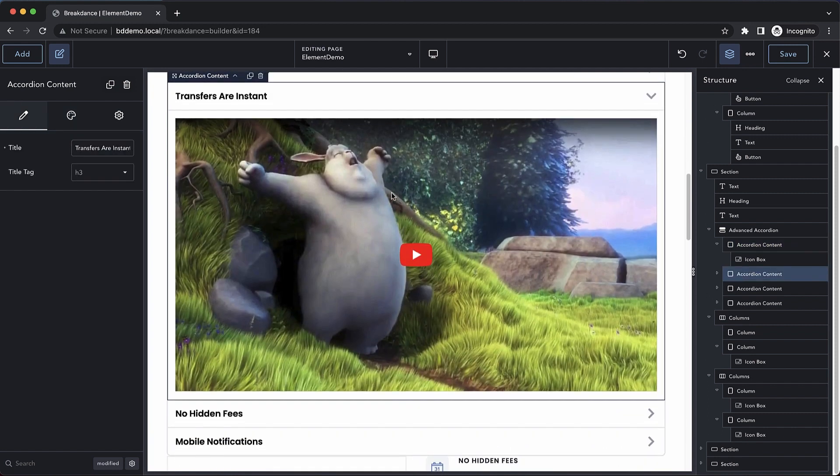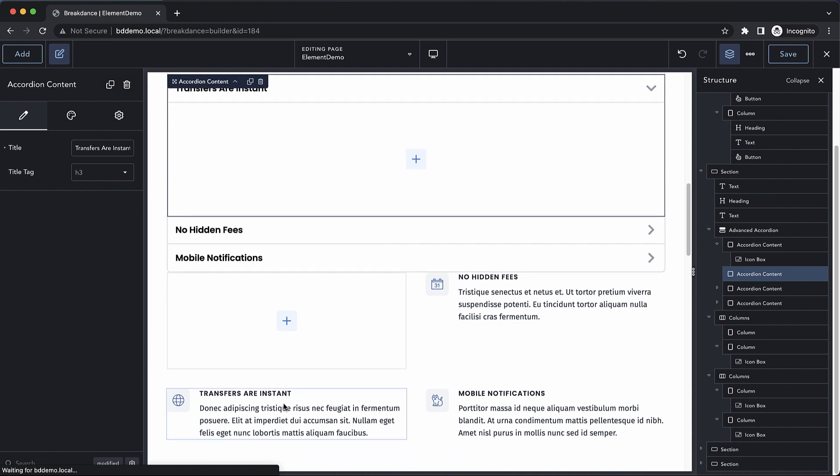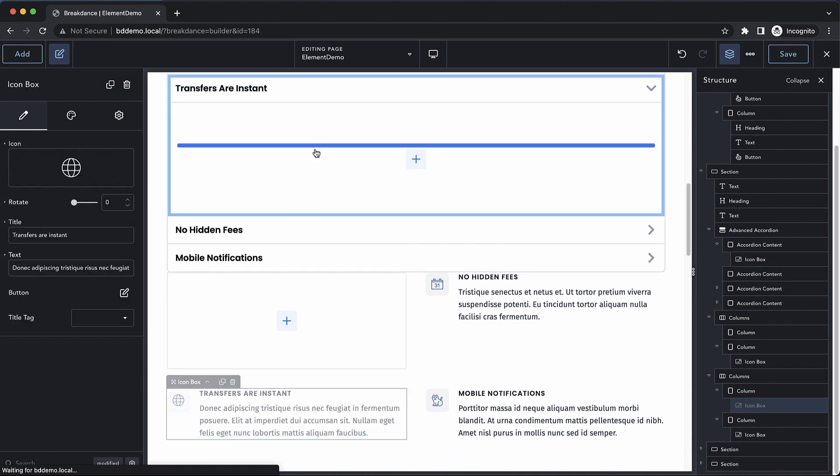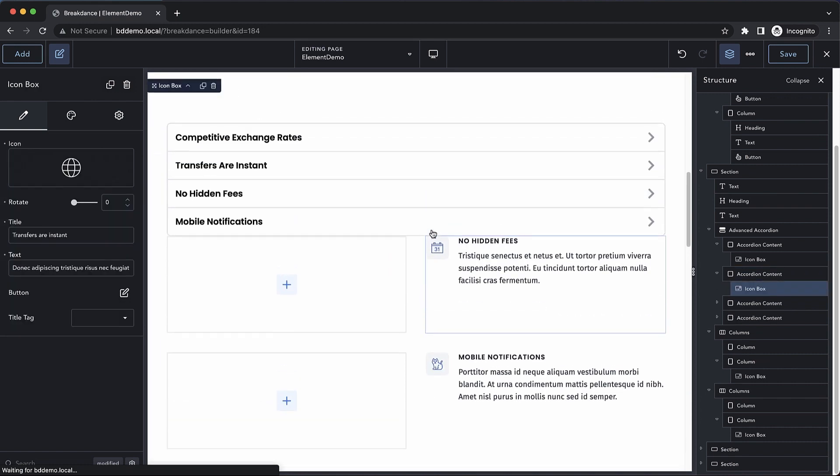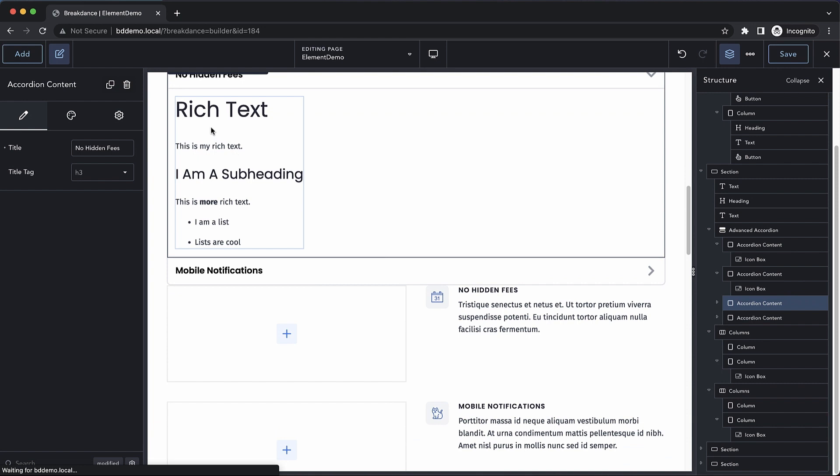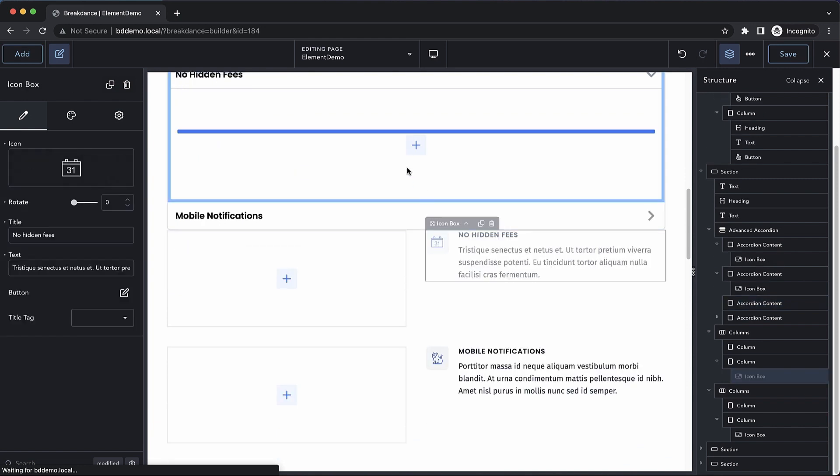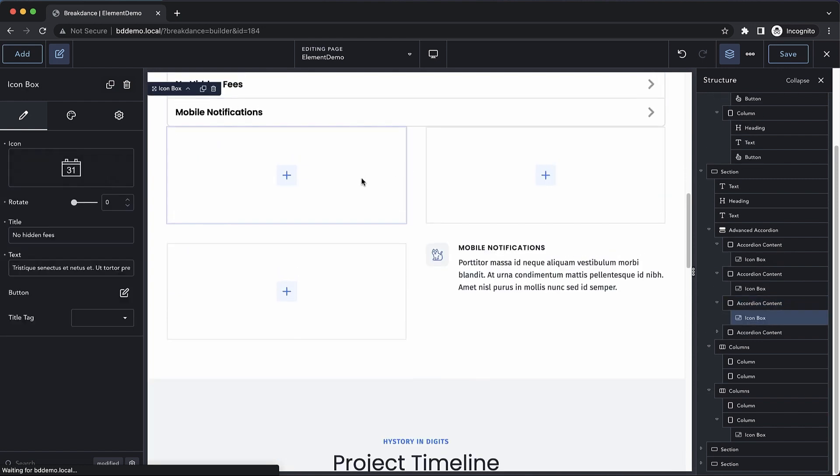Let's do the same here. Let's get rid of this video and drag in this icon box. For no hidden fees, we'll get rid of this rich text element and drag in the no hidden fees icon box.